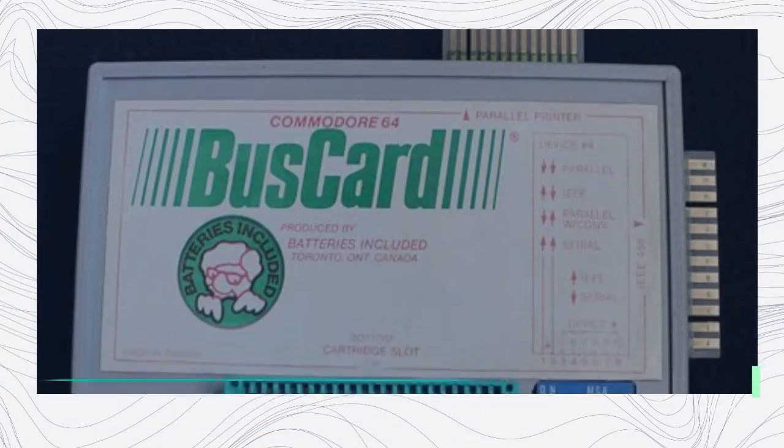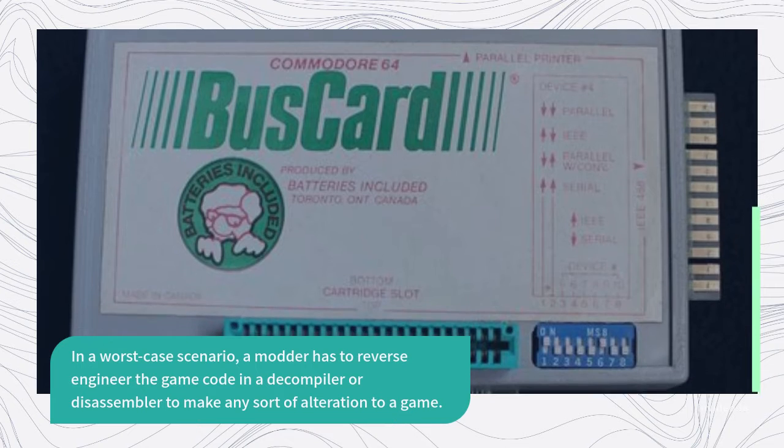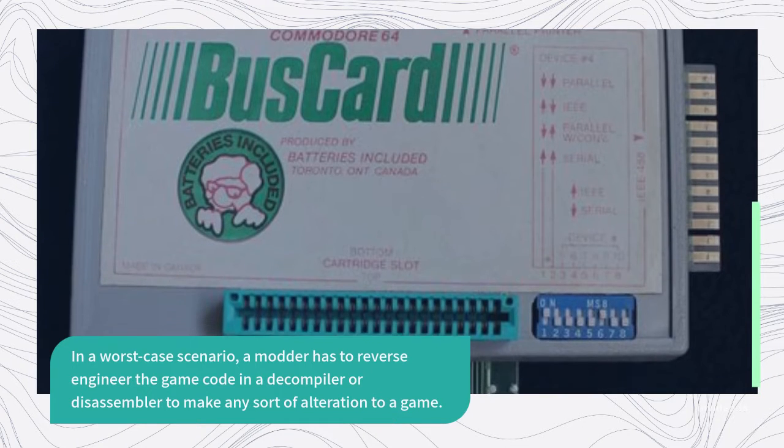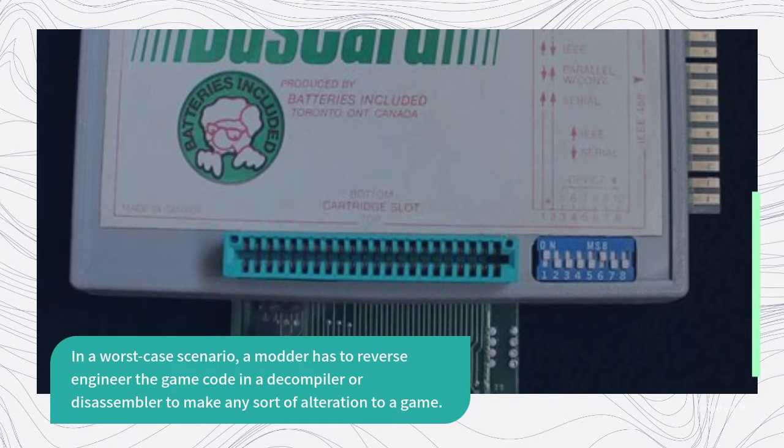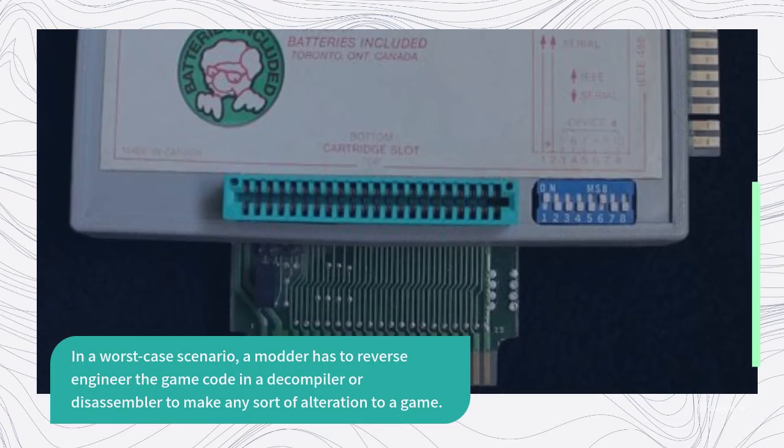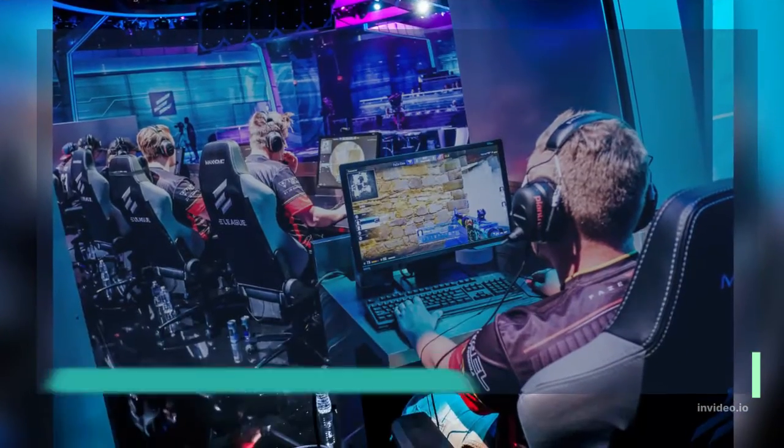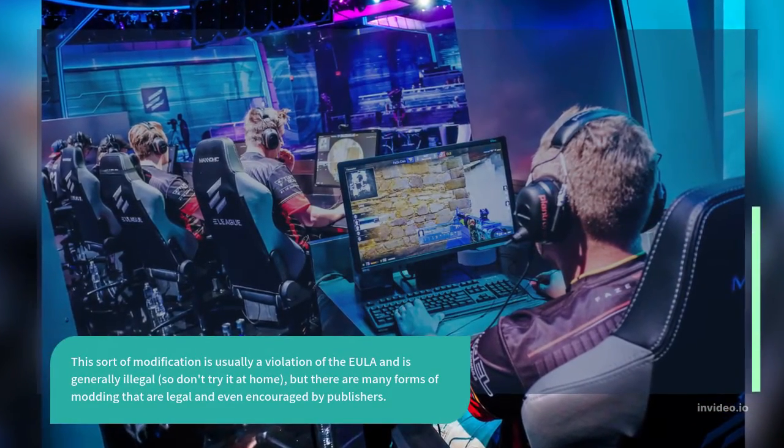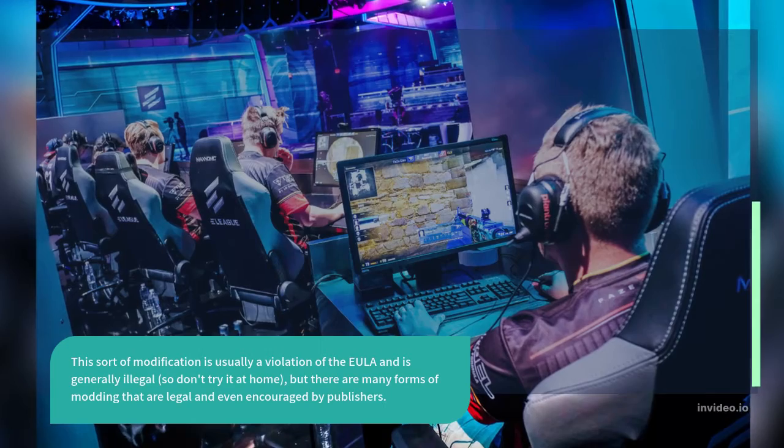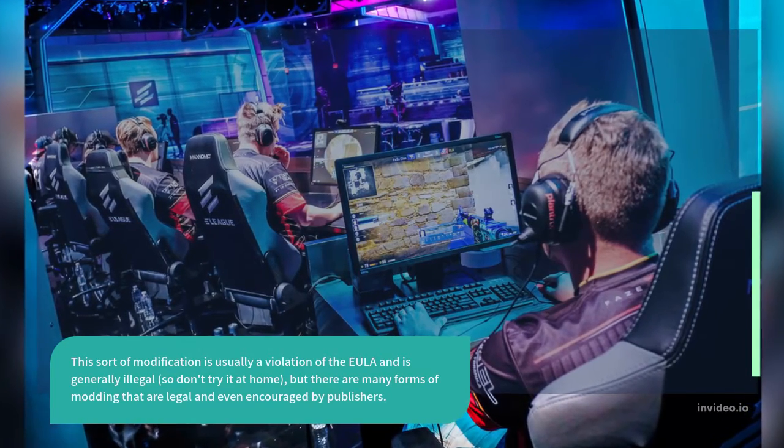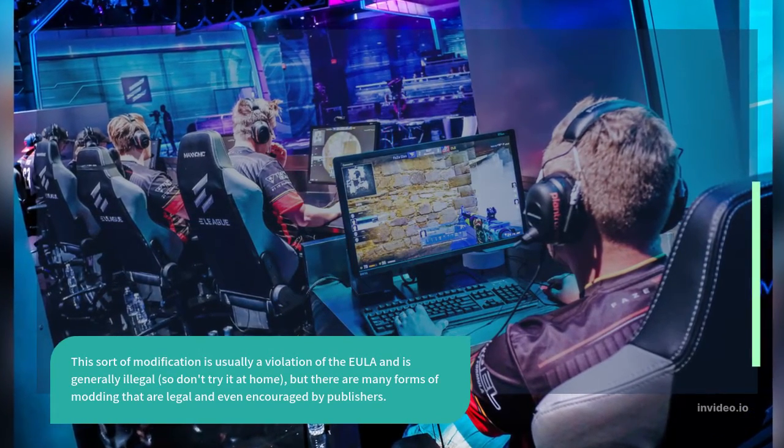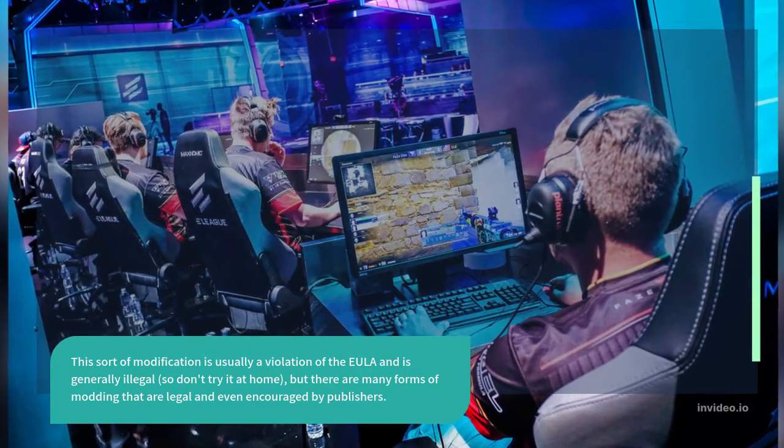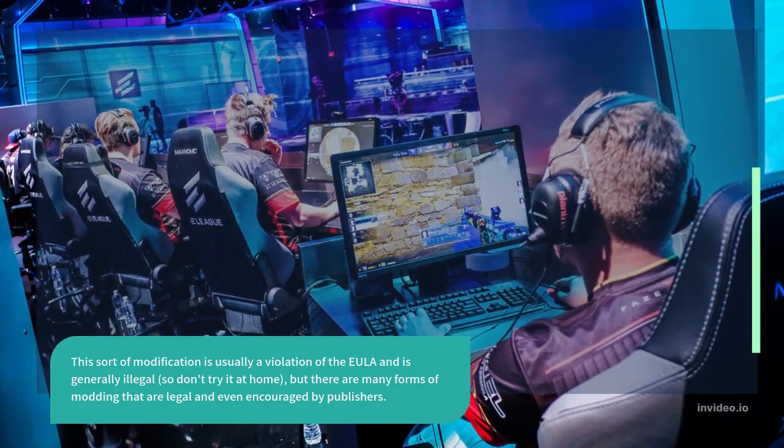In a worst case scenario, a modder has to reverse engineer the game code in a decompiler or disassembler to make any sort of alteration to a game. This sort of modification is usually a violation of the EULA and is generally illegal, so don't try it at home, but there are many forms of modding that are legal and even encouraged by publishers.